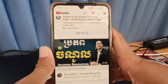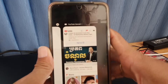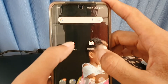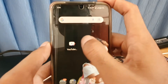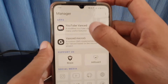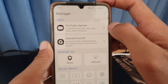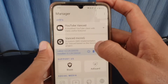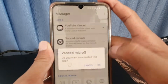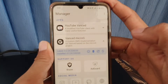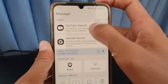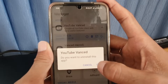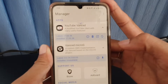The first step: you need to go to Vans Manager. When you go to Vans Manager, you need to uninstall Vans Microchips and also uninstall or remove YouTube Vans. You need to remove both of them — Microchips and YouTube Vans.